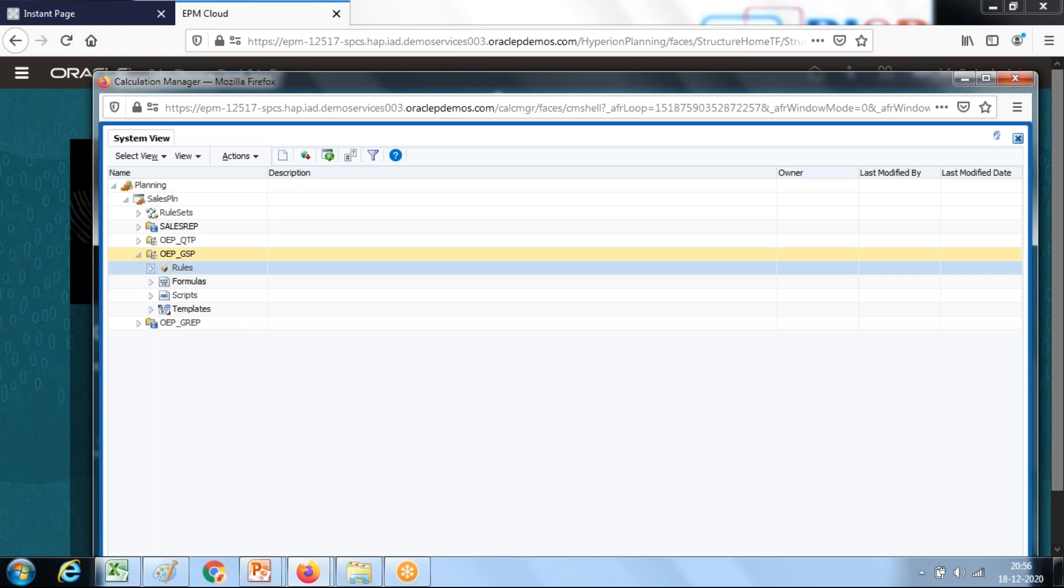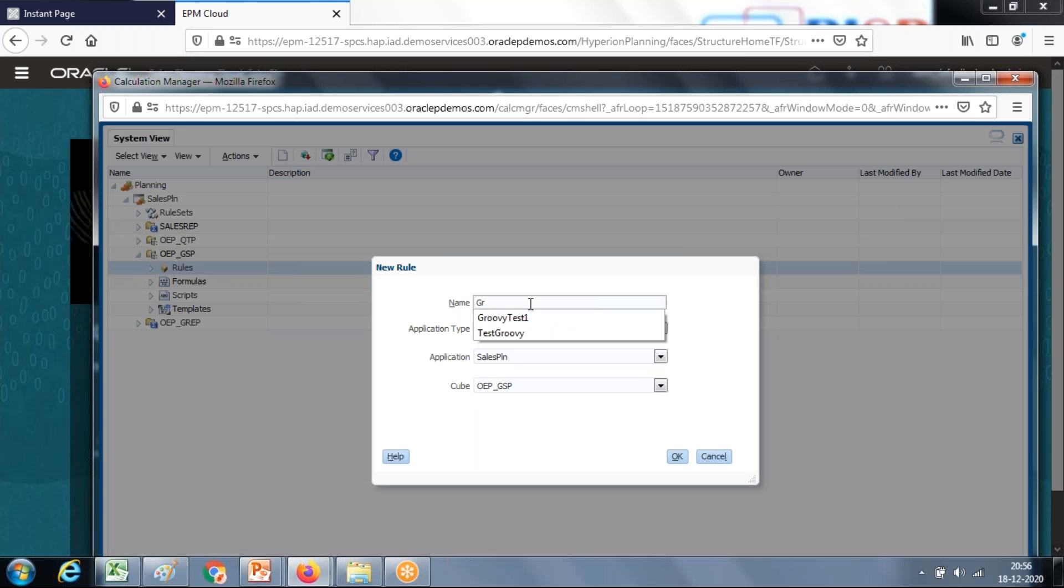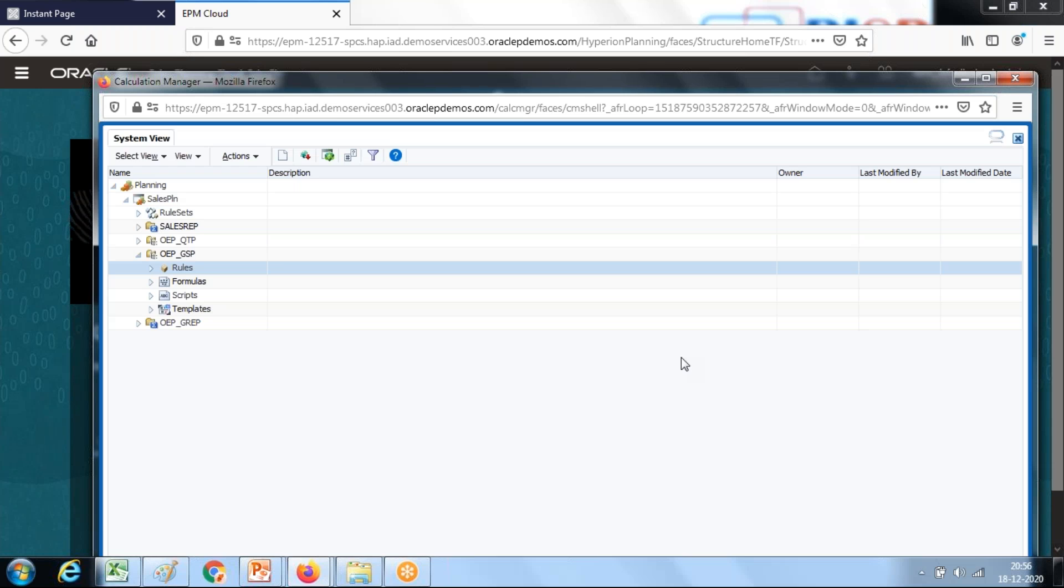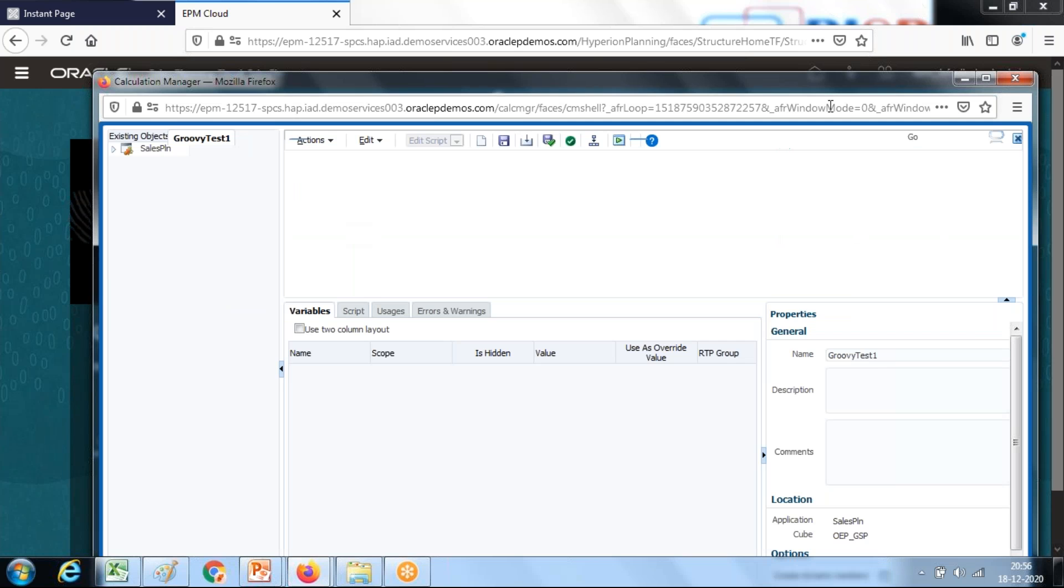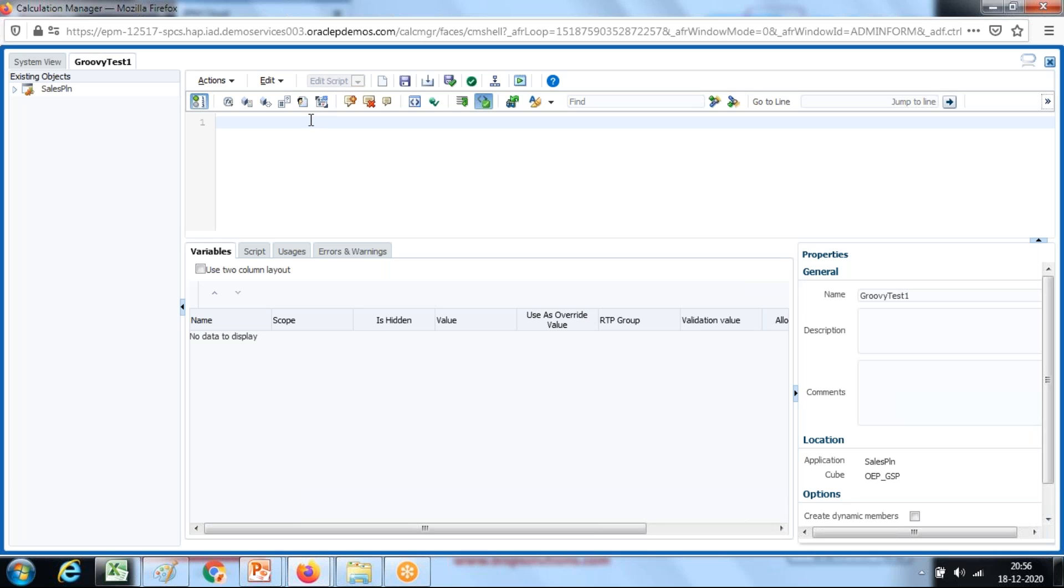New rule, name it. I'm going to give a name called Groovy script test 1 and here you can select the type of rule. I'm going to select Groovy script. Script type as Groovy and type a simple println and within double quotes you can put a string hello world.